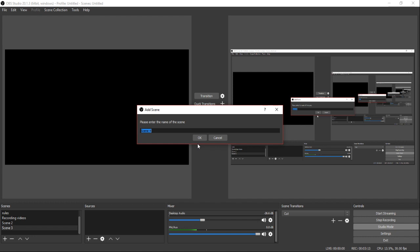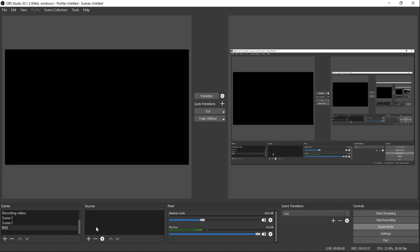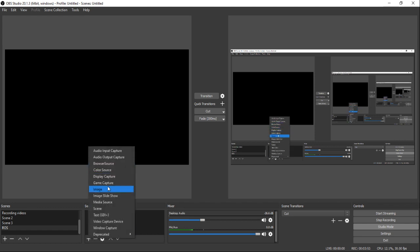Let's say you want to stream Rules of Survival. You come down here and add a new scene. I'm going to use a horrible analogy but stick with me: your scenes are like a cup — a cup that holds liquid. You title the scene whatever you want. Sources are like the water that goes inside the cup. So the cup holds the water, just like a scene holds your sources.